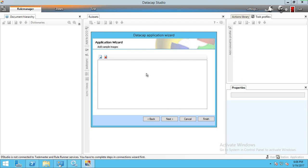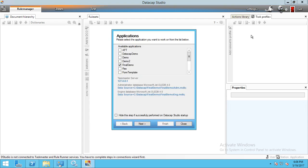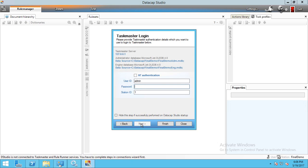We can add a sample image later. Finishing the wizard will create the application. Since it's already created, I'm cancelling and opening the existing 'Final Demo' application. The username is admin and the password is also admin.